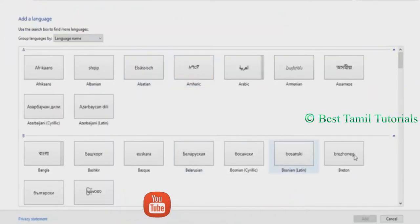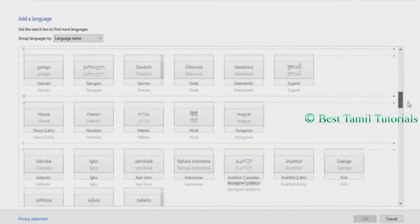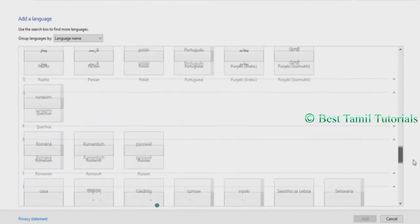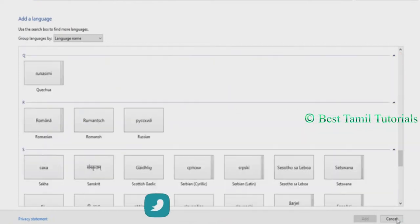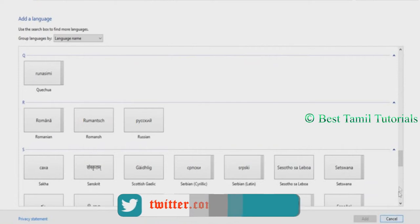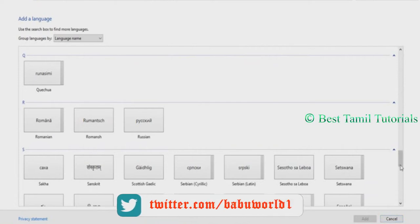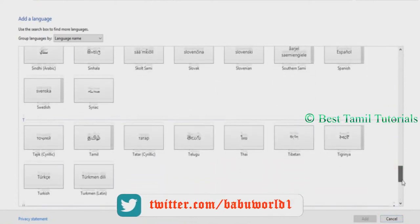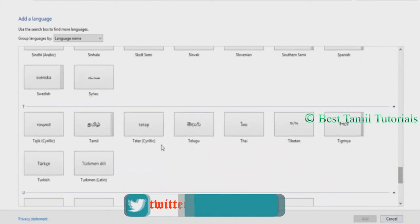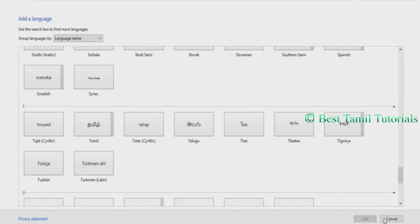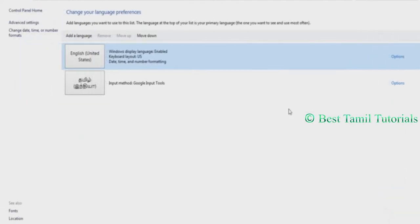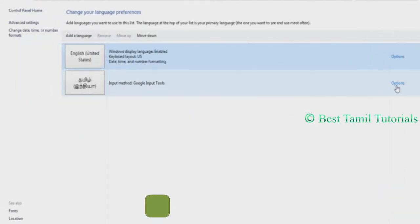You can add the language to your download. You can use Tamil, Hindi, and other languages, so you can add them. If you use Tamil, you can add it. Once you add it, you will be able to use Tamil.